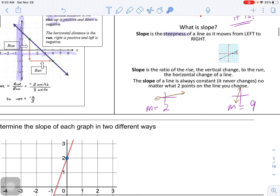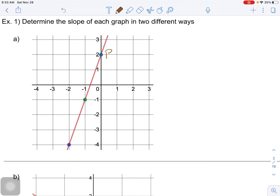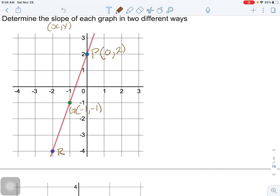Let's determine the slope of each graph in two different ways. Here we have some points plotted on our graph. Let's name this point P, this point G, and this point R. P has coordinates (0, 2); G has coordinates (-1, -1); and R has coordinates (-2, -4).